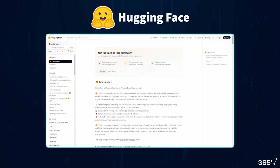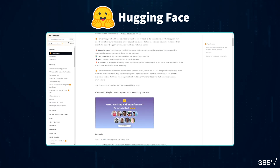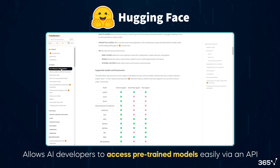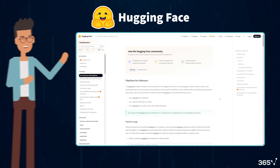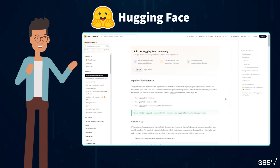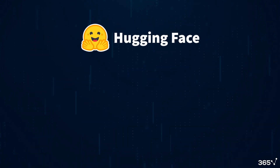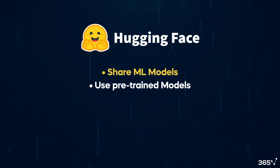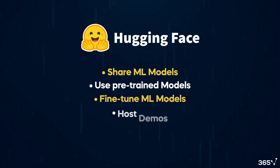Moreover, Hugging Face introduced the Transformers Python library, which is very helpful because it allows AI developers to access pre-trained models easily via an API. Additionally, the Transformers library provides an efficient way to create machine learning pipelines. With Hugging Face, users can share ML models, use pre-trained models, fine-tune ML models, host demos, and evaluate ML models.